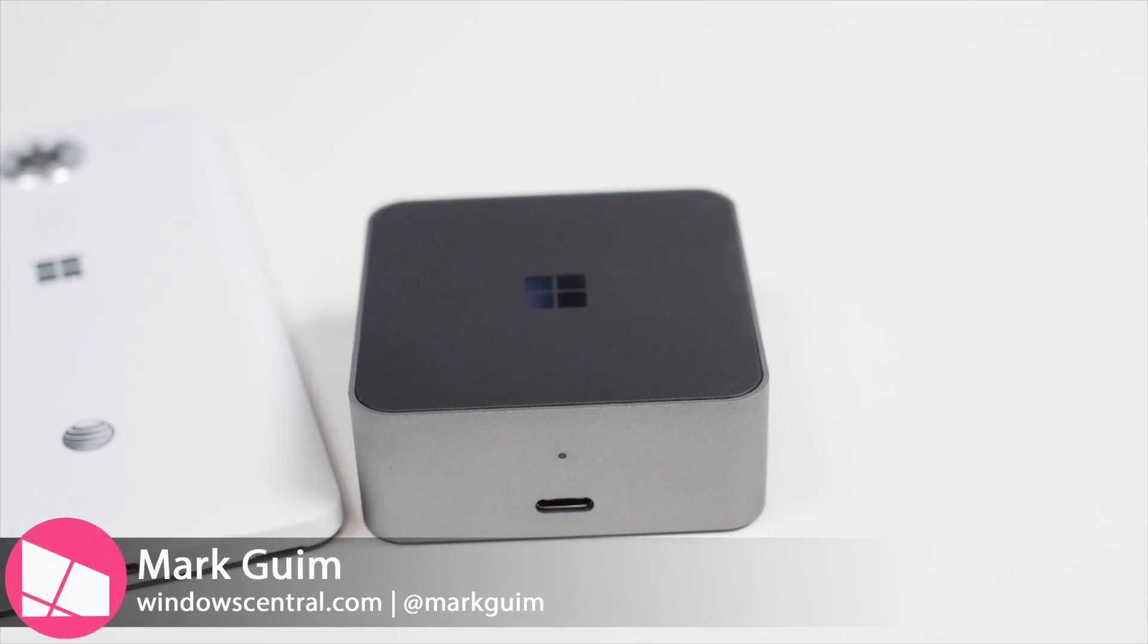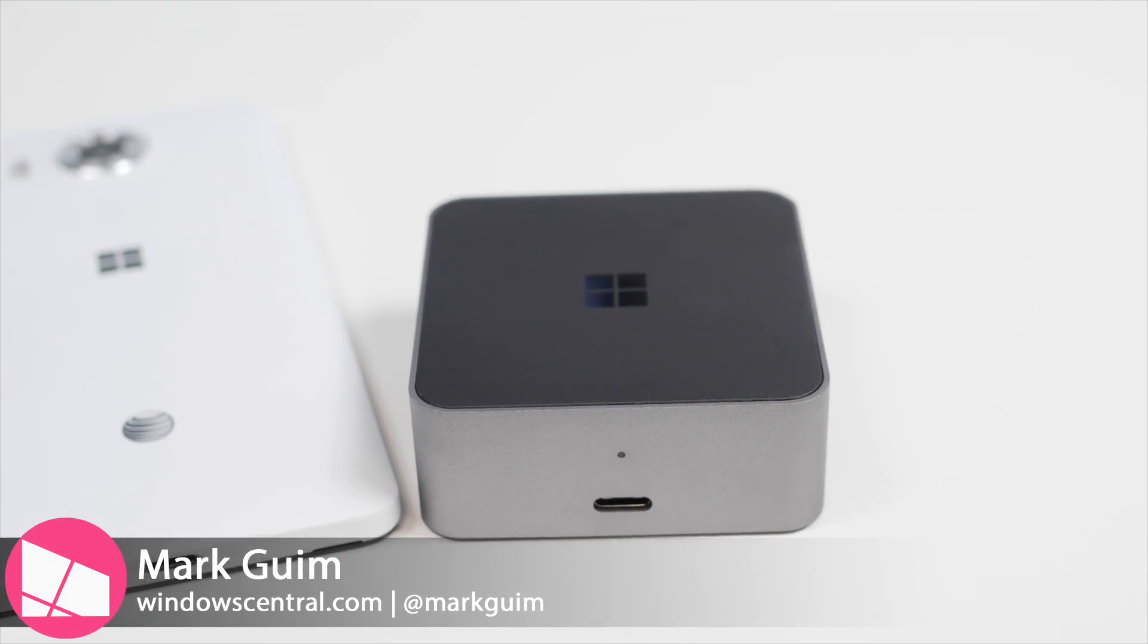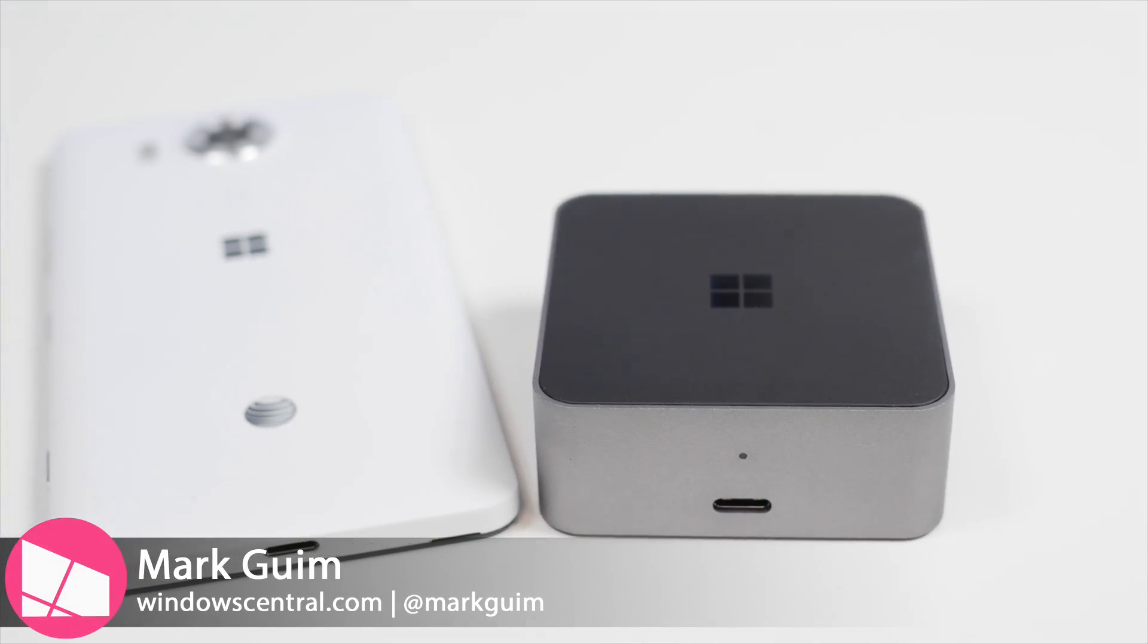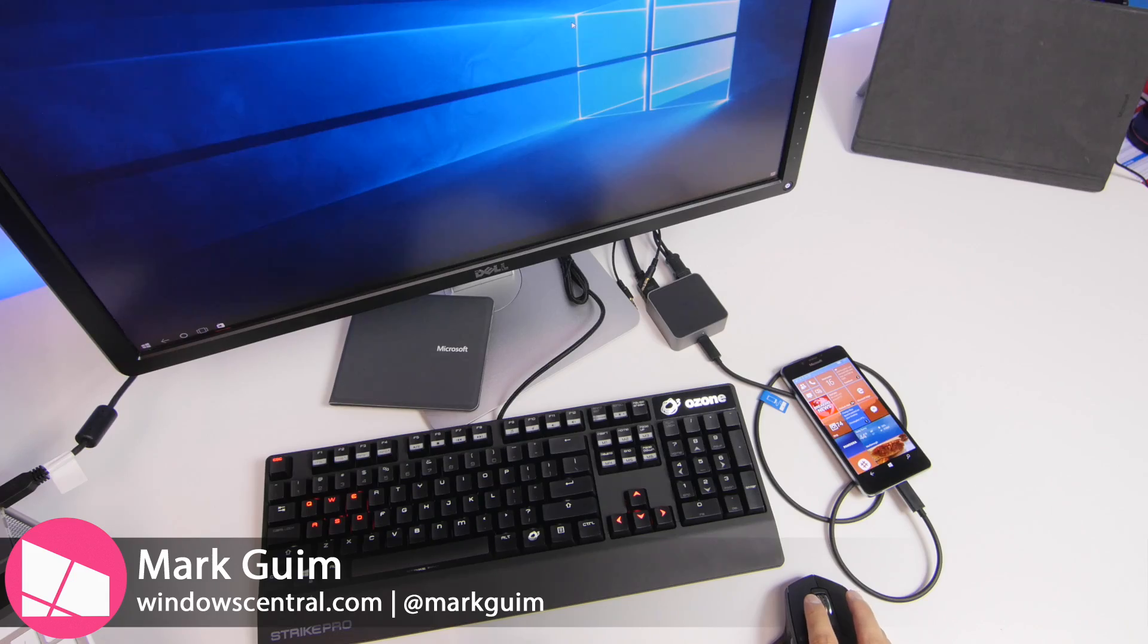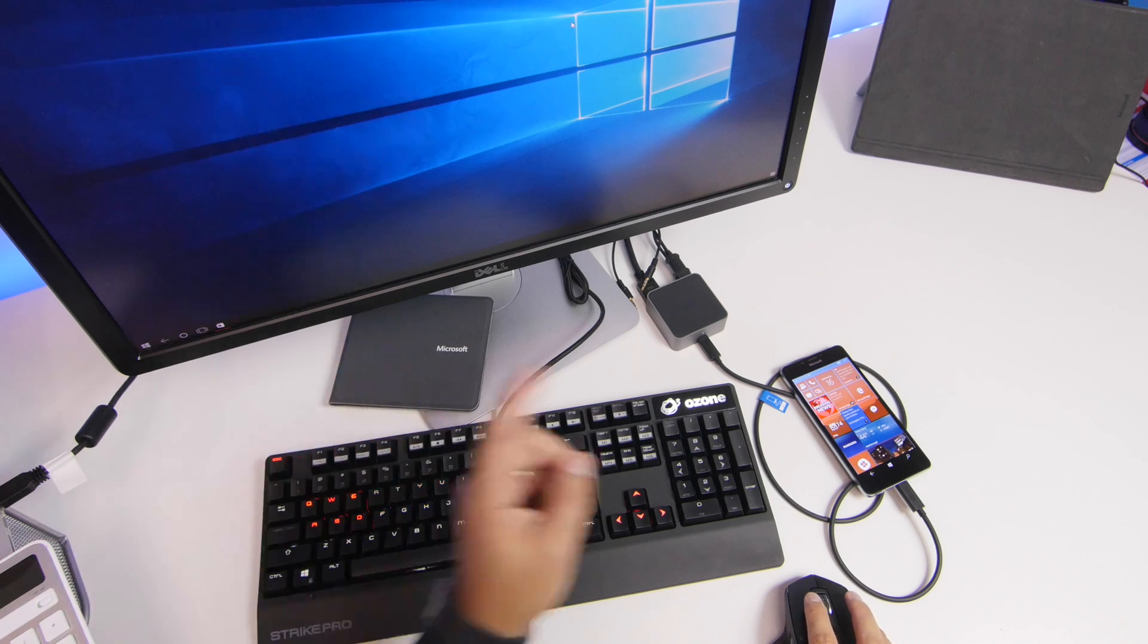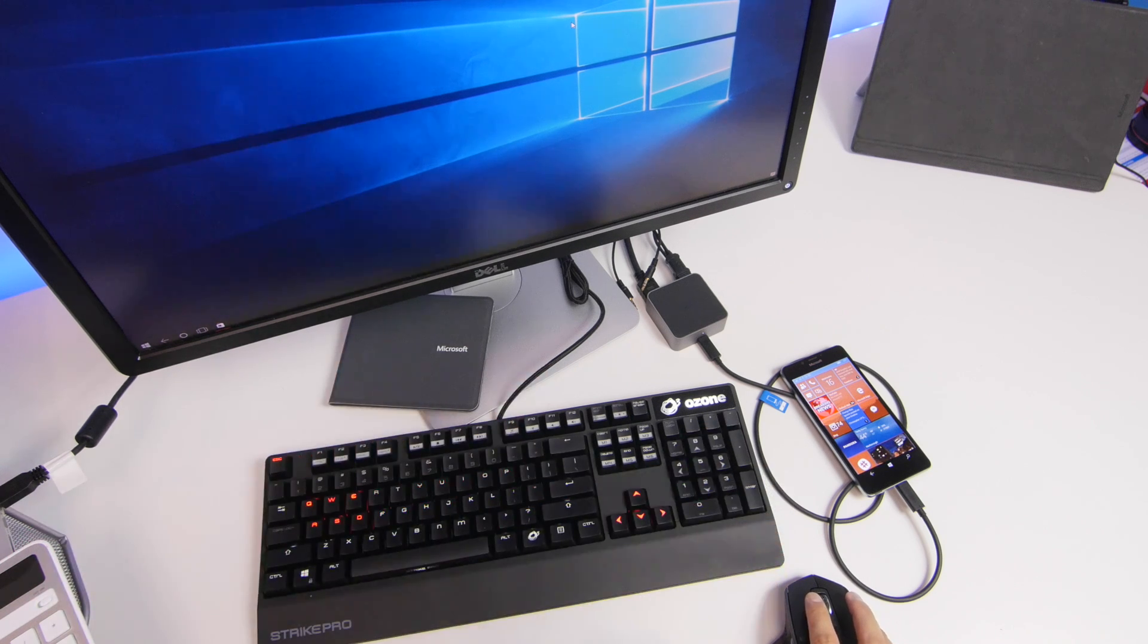Hey everyone, it's Mark for Windows Central and I have a quick tip for you. This is how to take a screenshot with Continuum and the Lumia 950 or the Lumia 950 XL.